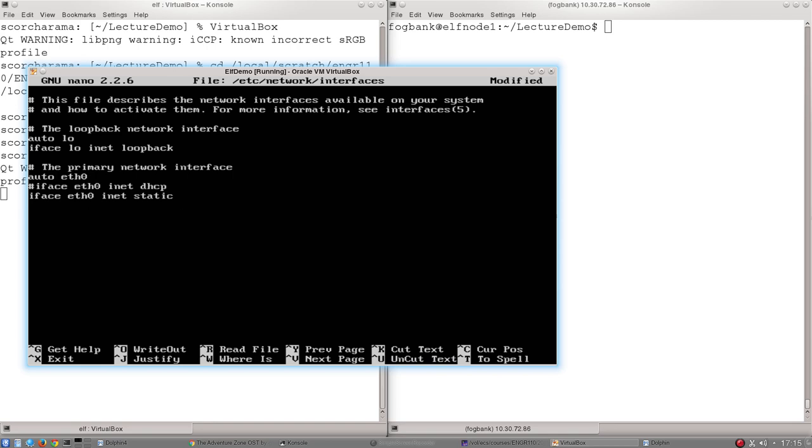Once I've done that, I just need to give it two other inputs. One is what is the IP address that I want it to have, and one is the netmask. So to set the IP address, I just type in address and I'm going to use 10.0.2.14.